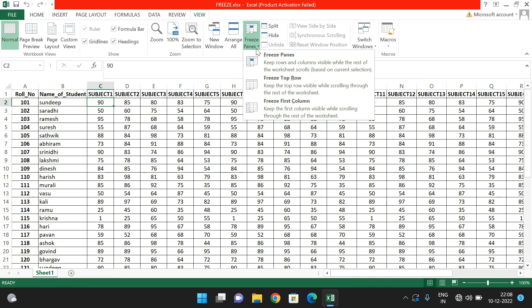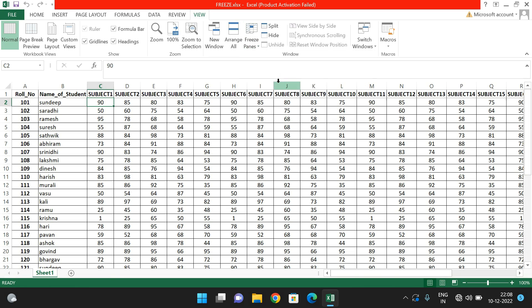Under Freeze Panes you will find three options: the first is Freeze Panes, the second is Freeze Top Row, and the third is Freeze First Column. If you go with the second one, Freeze Top Row, whatever the first row is will be frozen.